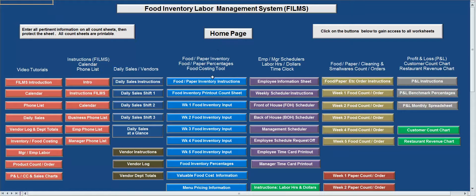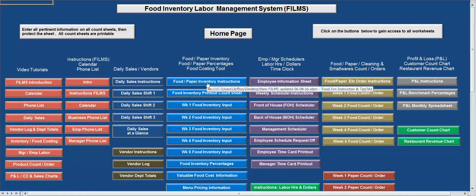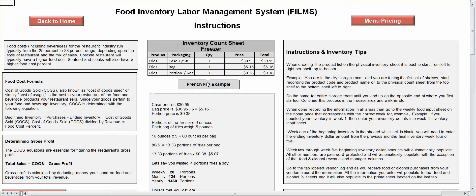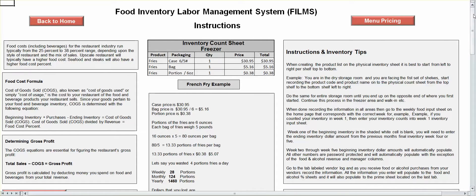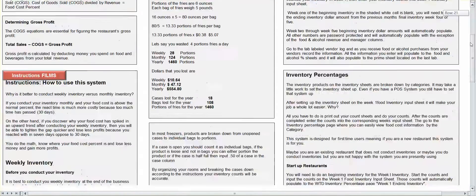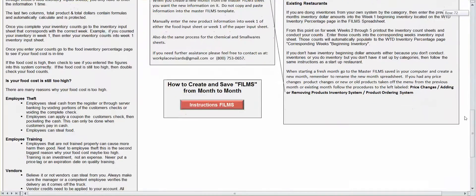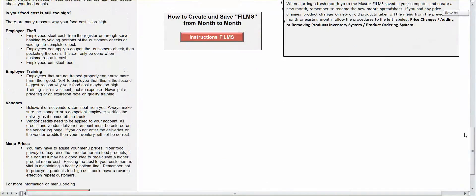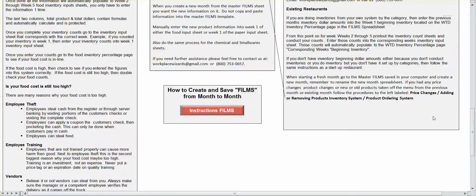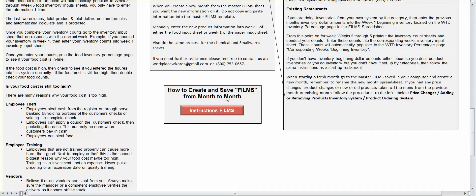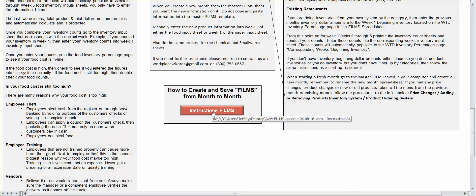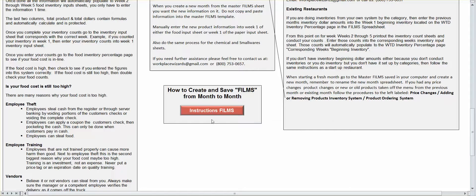Let's go to your food inventory instructions. Before you even start the system, definitely read this and understand it because it tells you how to work the system, but it also gives you a little bit of insight on food costs. Also, how to create and save films from month to month, which is here, how to create a folder on your desktop. So as you're doing your months, you can save your months into that folder as well. So it'll tell you how to do it here.